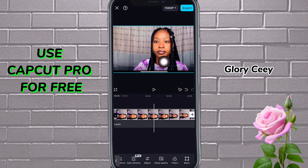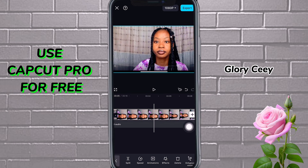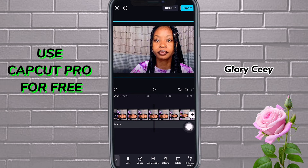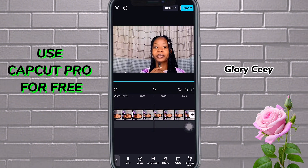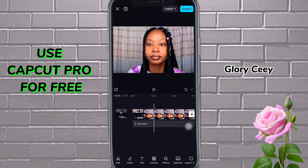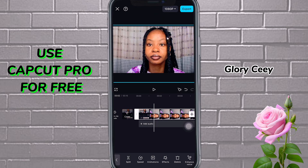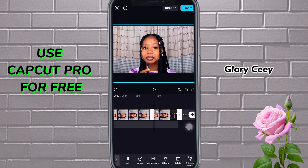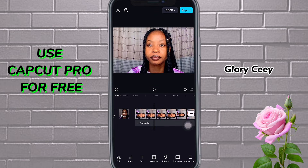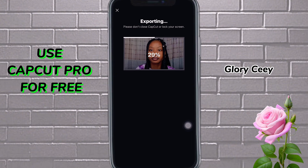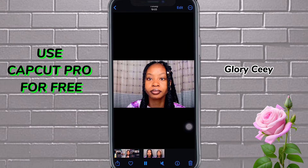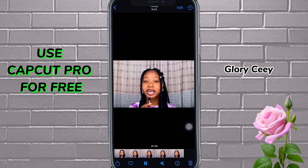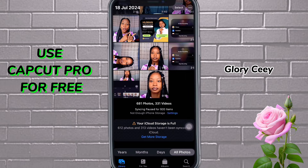Now if you don't want the screen border line to show, what you can do is just tap and remove the excesses to your taste. Once you've done that, you can now trim out the beginning parts and the ending parts where you don't need them. Then just go ahead and save your video clip. You would have added your pro feature to it.